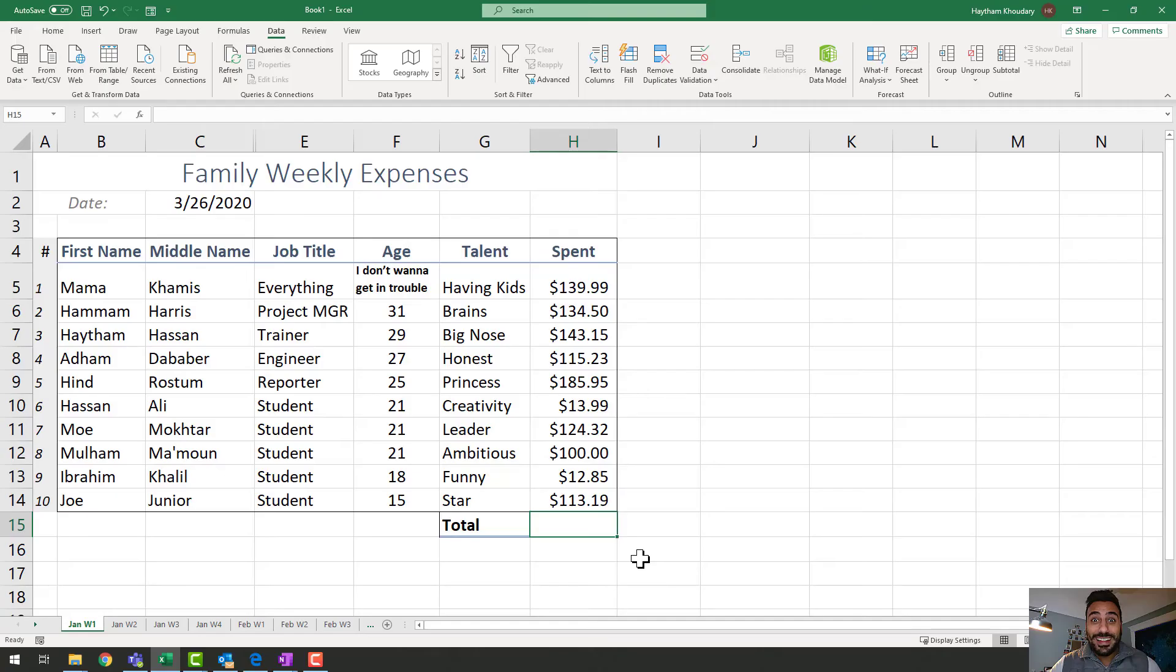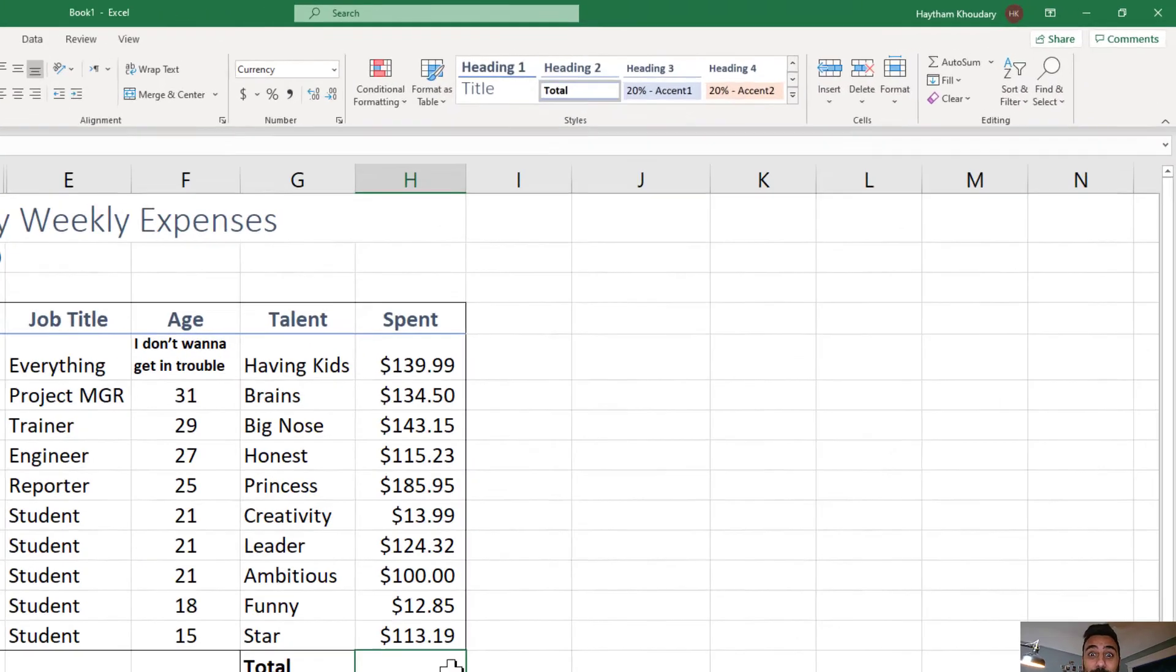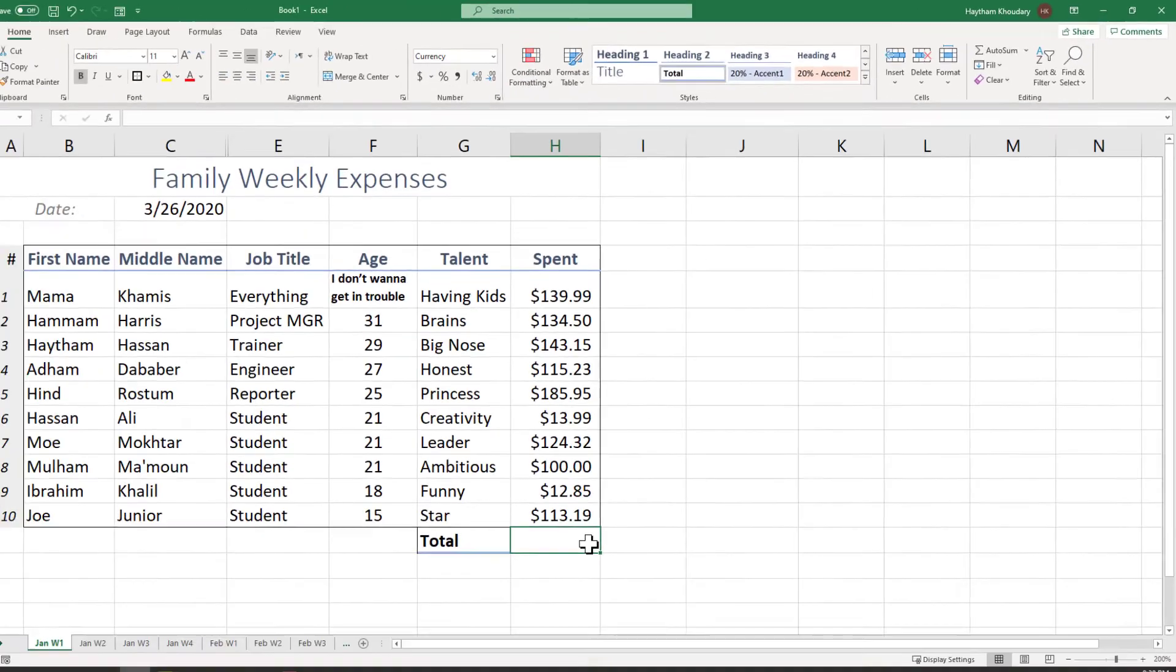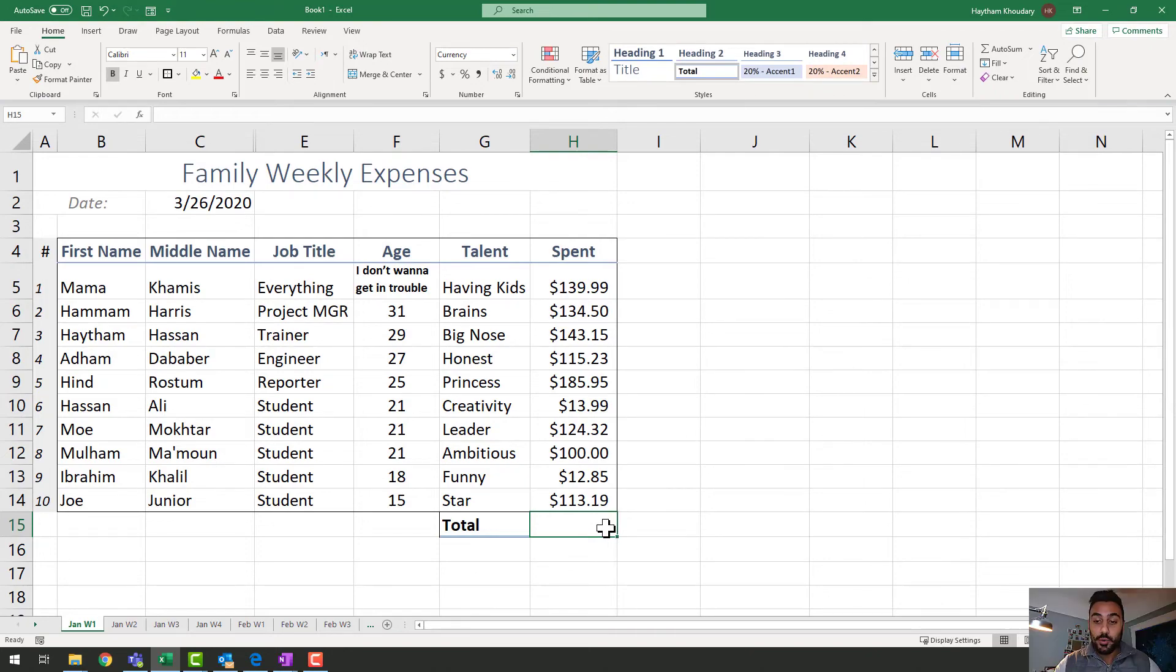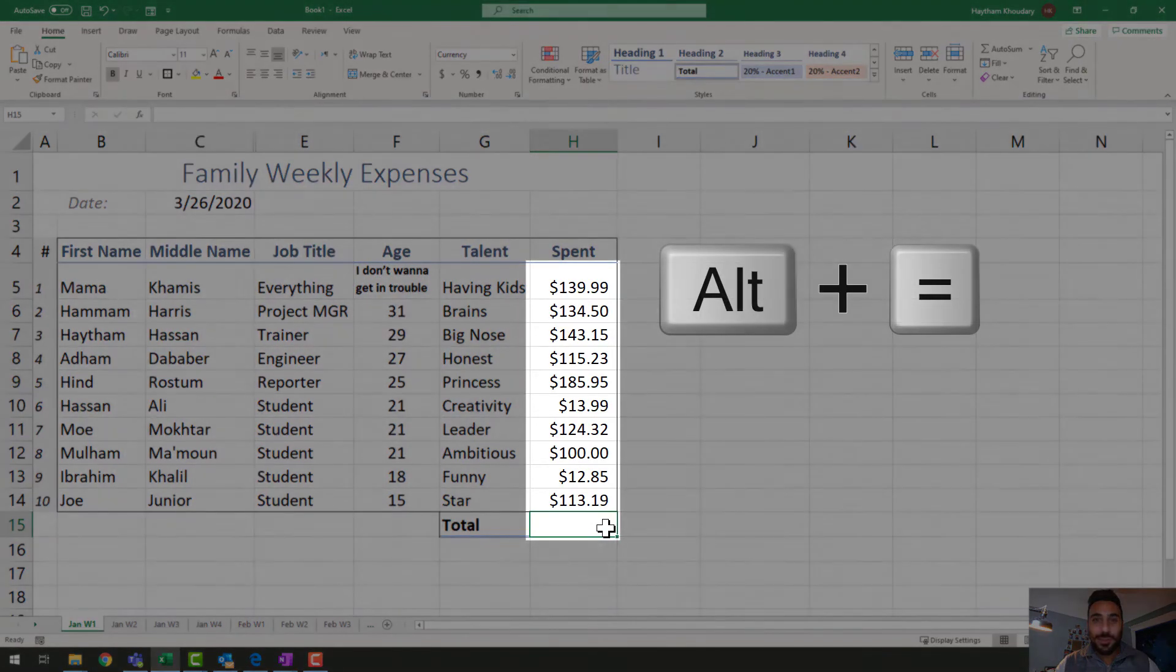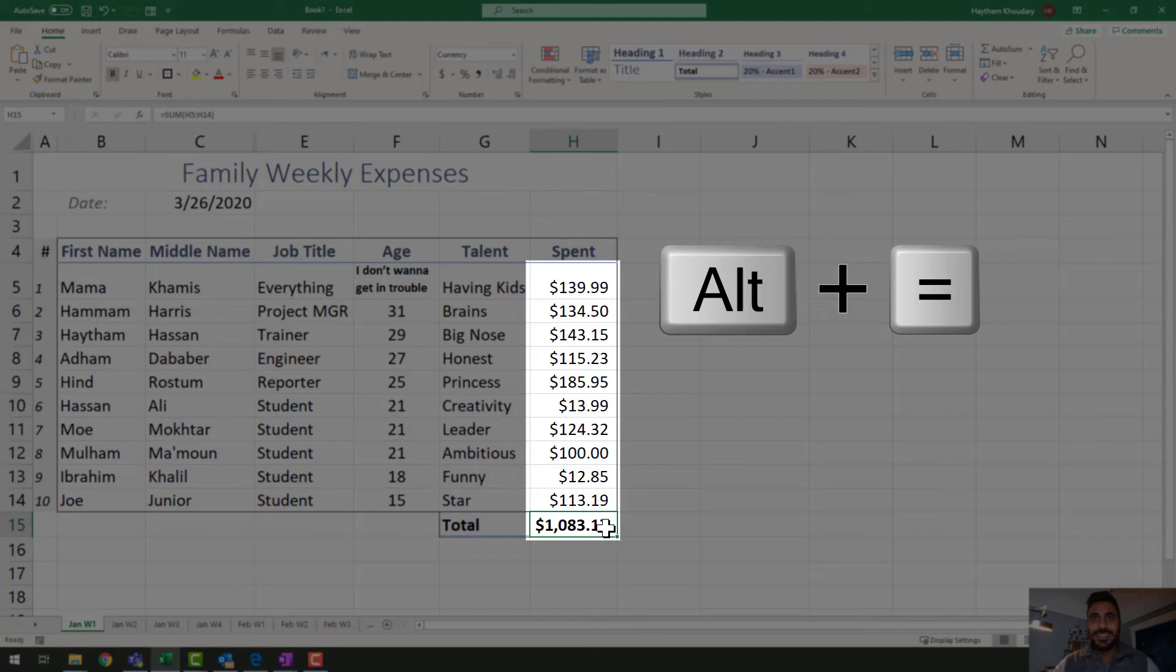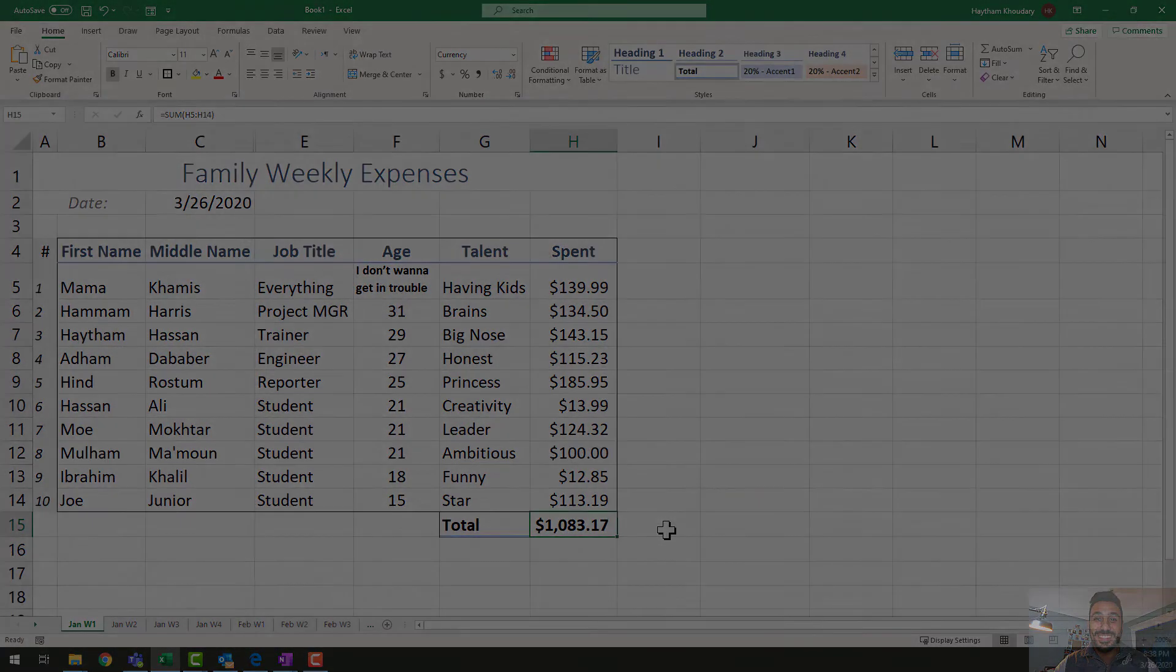To calculate the total expenses for this week, you probably know that there's a function that can do that. You can go ahead and click on the auto sum button and it would do it for you, right? Let me go ahead and spice things up for you and show you a keyboard shortcut for the auto sum. Try the Alt equals. And there it is. The easiest way possible to calculate the sum.